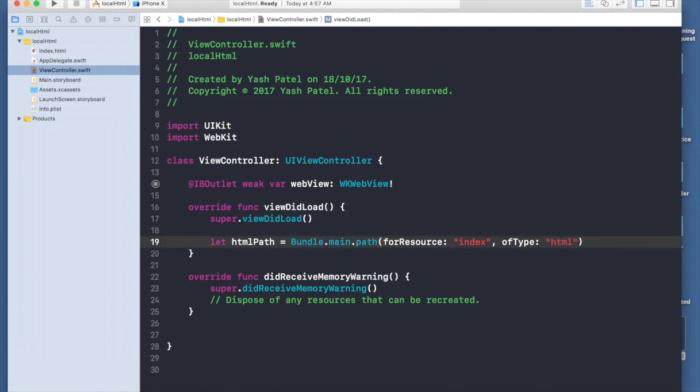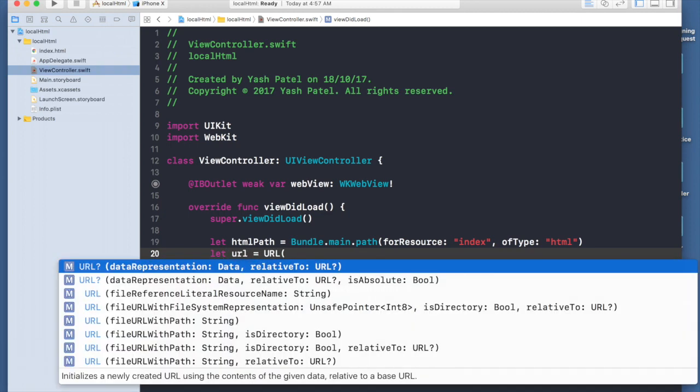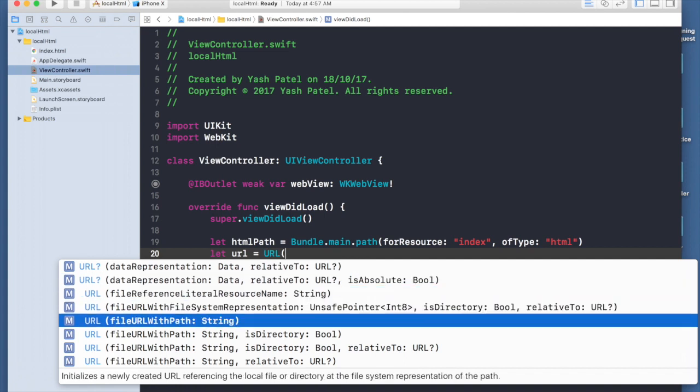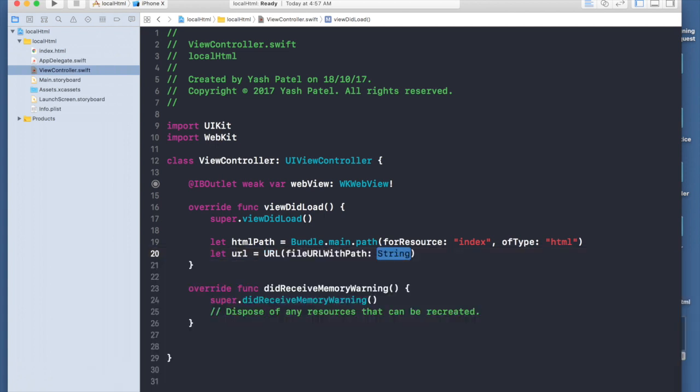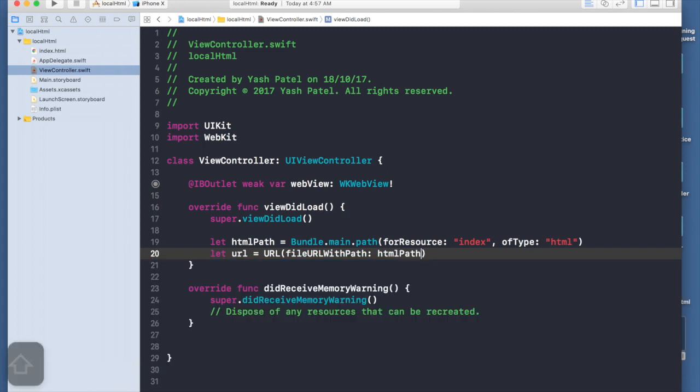Now we have our path. We need to create a URL, so it will be URL from file URL with path, just passing your HTML path with exclamation. I know there exists a file, so I will force unwrap it.